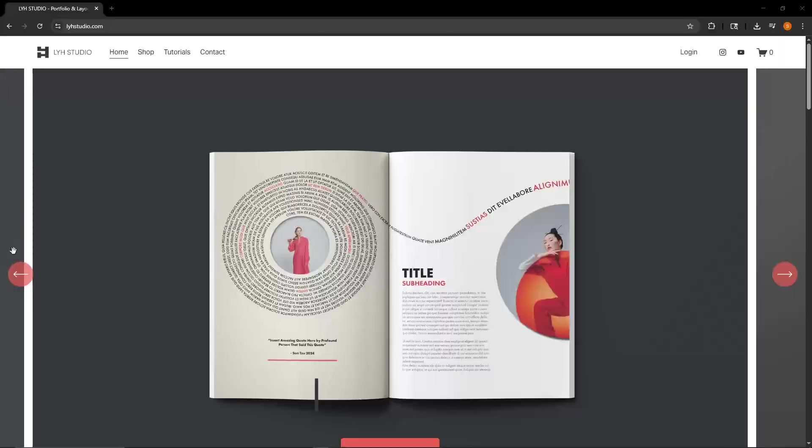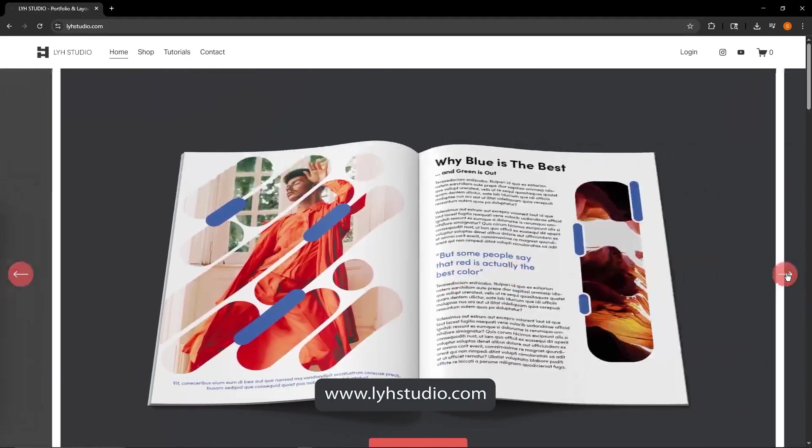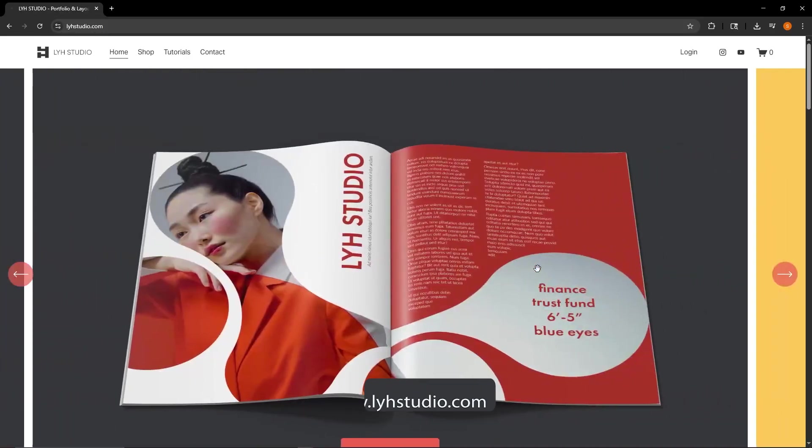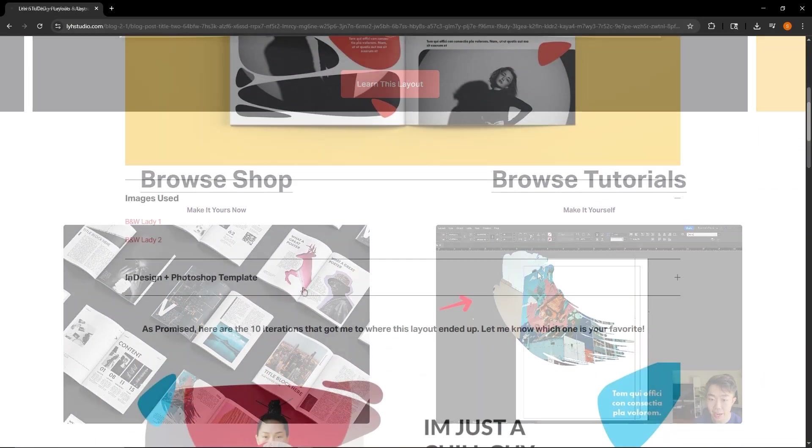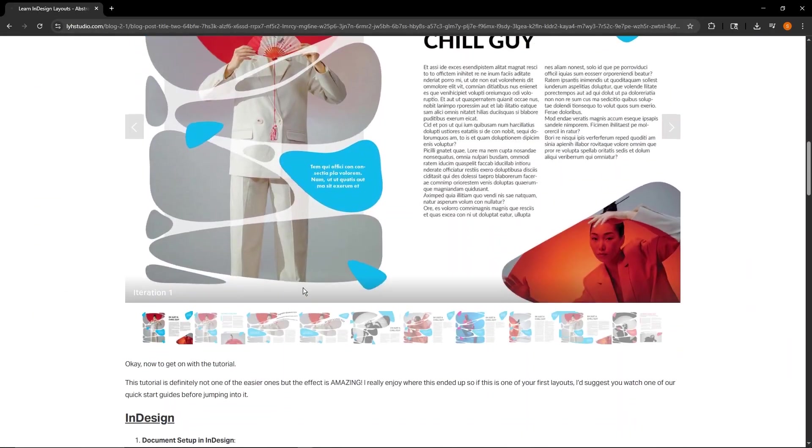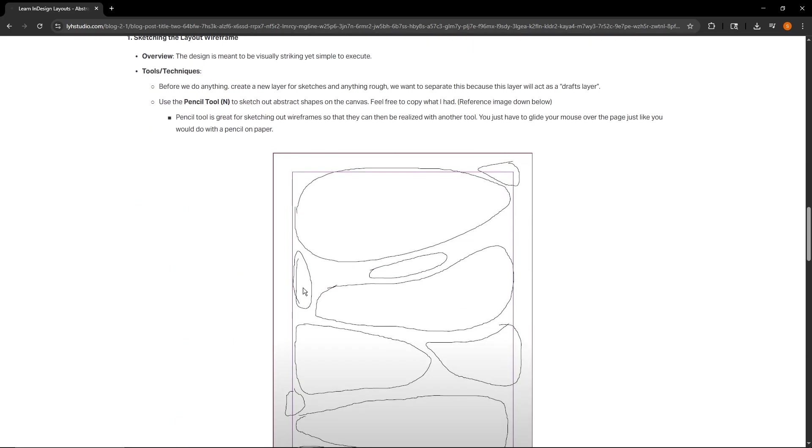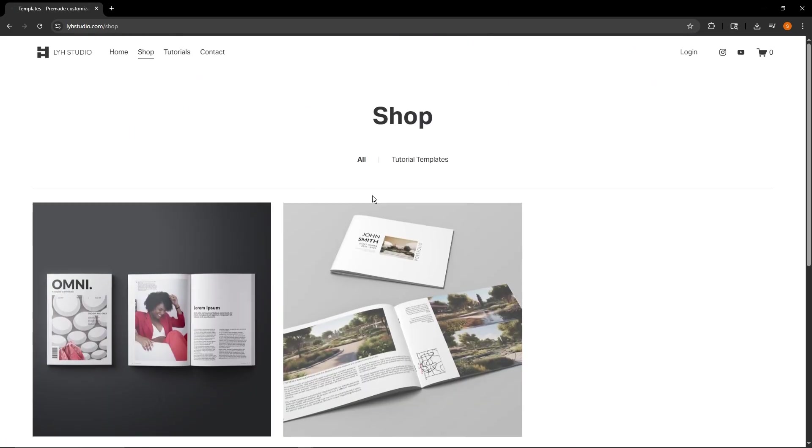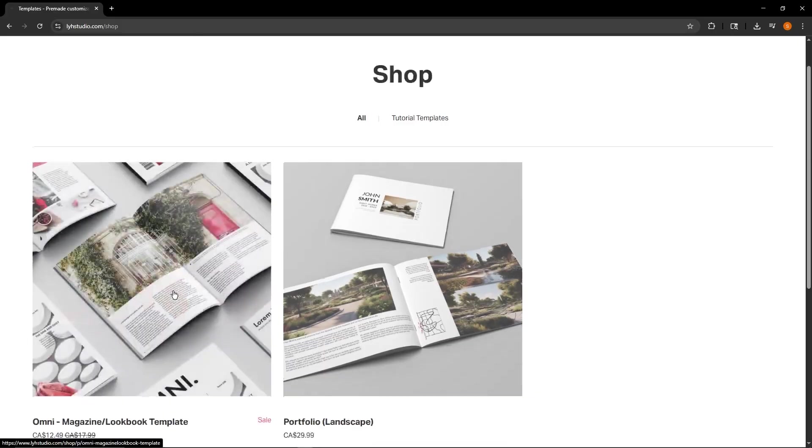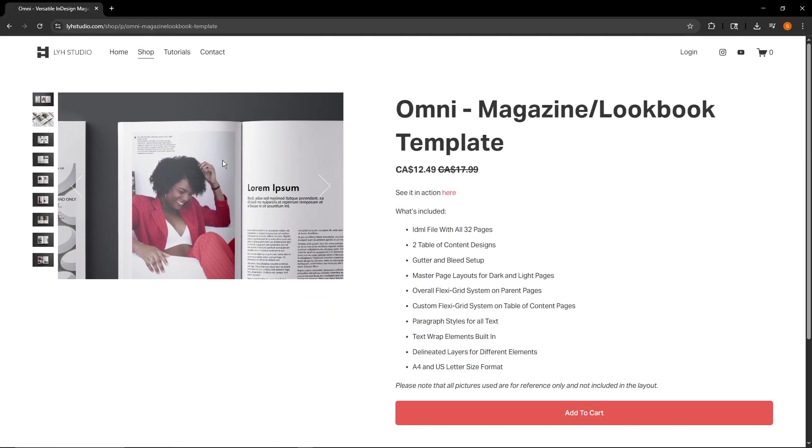All right guys, today's sponsor is me. If you guys want to check out our website, it's got a host of really great resources. I actually do a step-by-step guide text for all the tutorials that you guys are watching. I have some templates that you guys can check out, purchase.